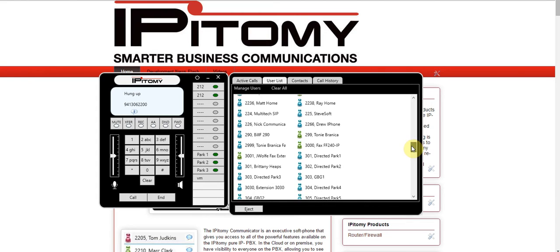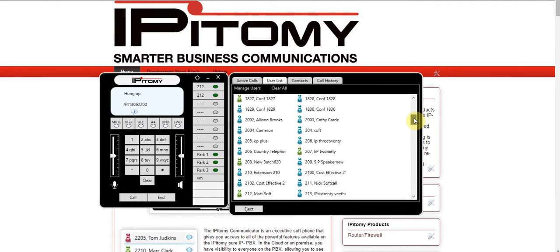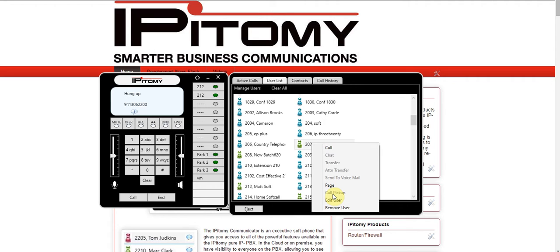You have full desktop control here on the user list. If I wanted to make a call to a particular extension, I can right-click and I've got the ability to call. If the chat applet is enabled, I'll be able to chat back and forth with that person. I can also transfer to them — there's a blind transfer option and an attended transfer option. I can send someone directly to voicemail, page that person, or use call pickup to pick up a call ringing at their extension.